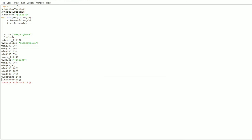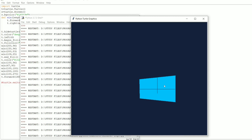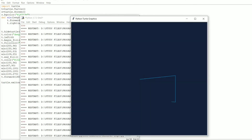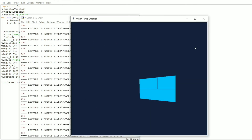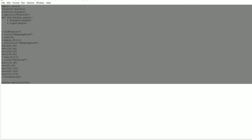The next line is `t.hideturtle()`, which hides the turtle object. Let me move it to the top — previously you could see the object, but now you can't. It's hidden. The last line is `turtle.exitonclick()` — this means if you click on the window it will close. That's all there is to it. Only 25 lines of code produce this amazing output.